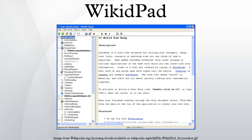See also: personal wiki, list of wiki software, comparison of wiki software, comparison of note-taking software, list of Python software.